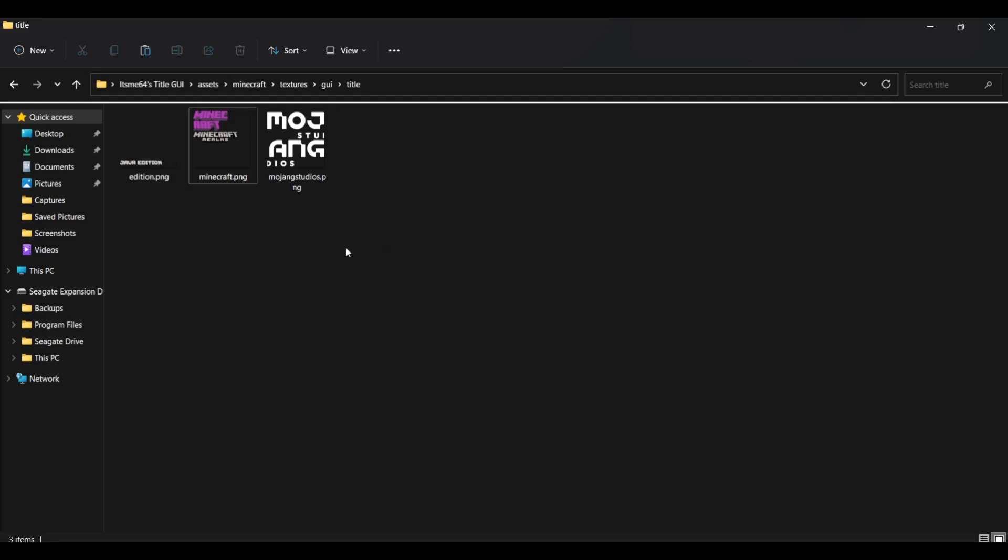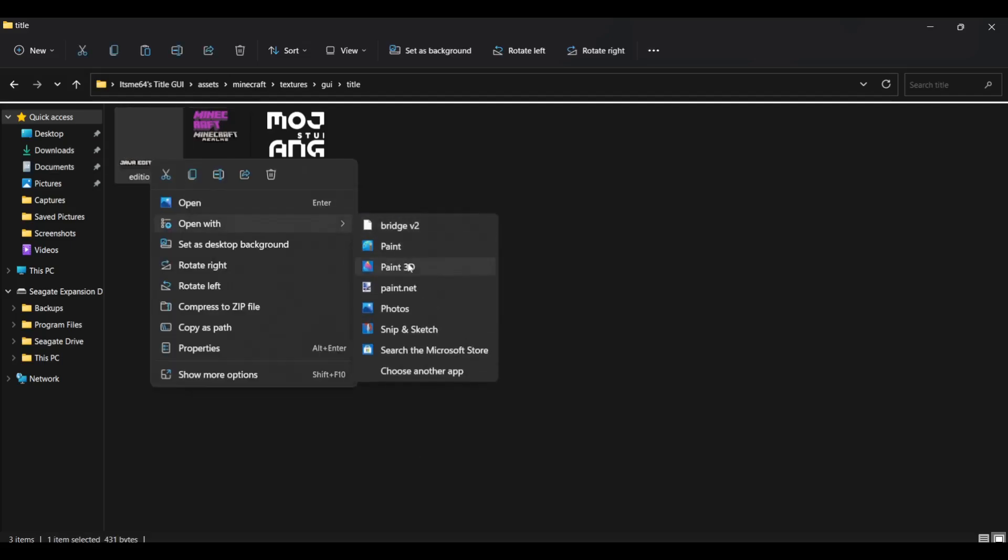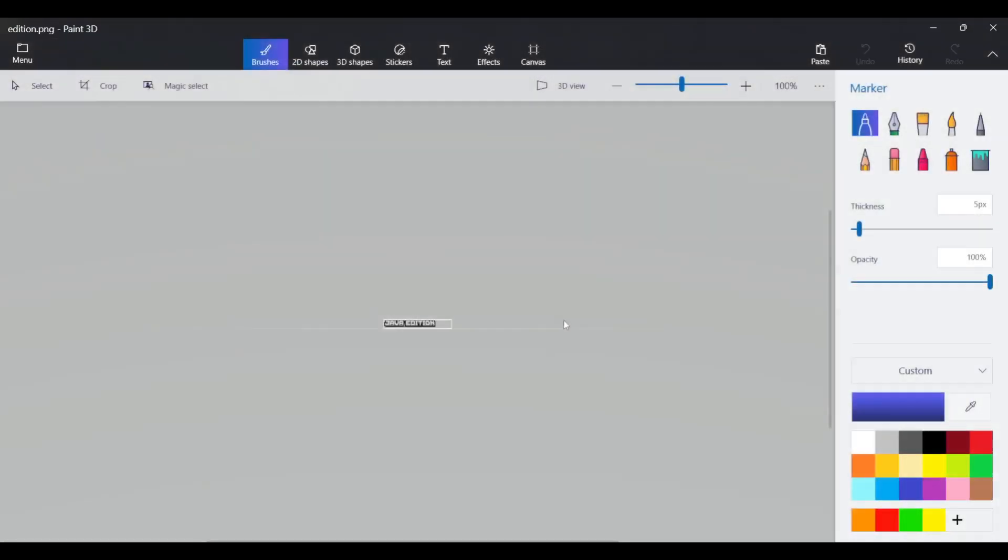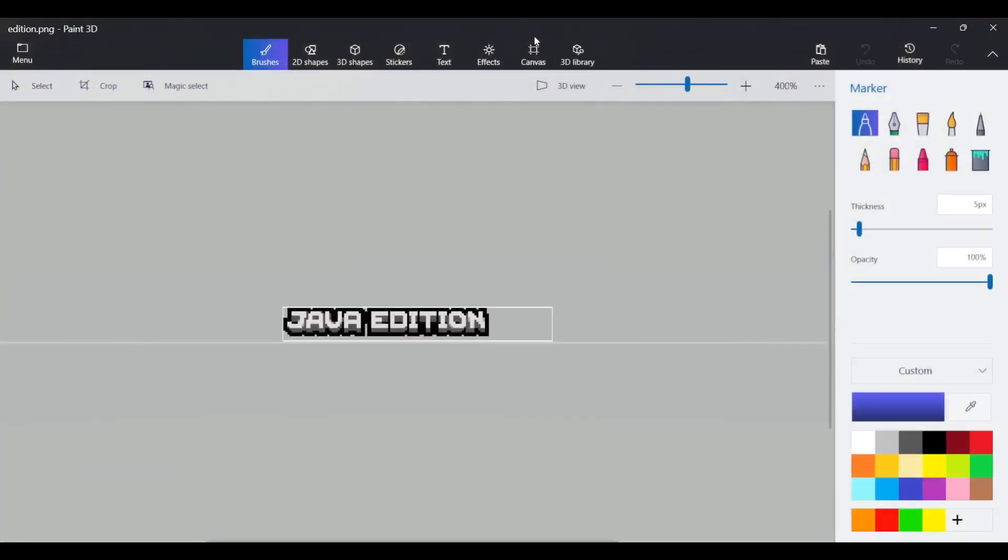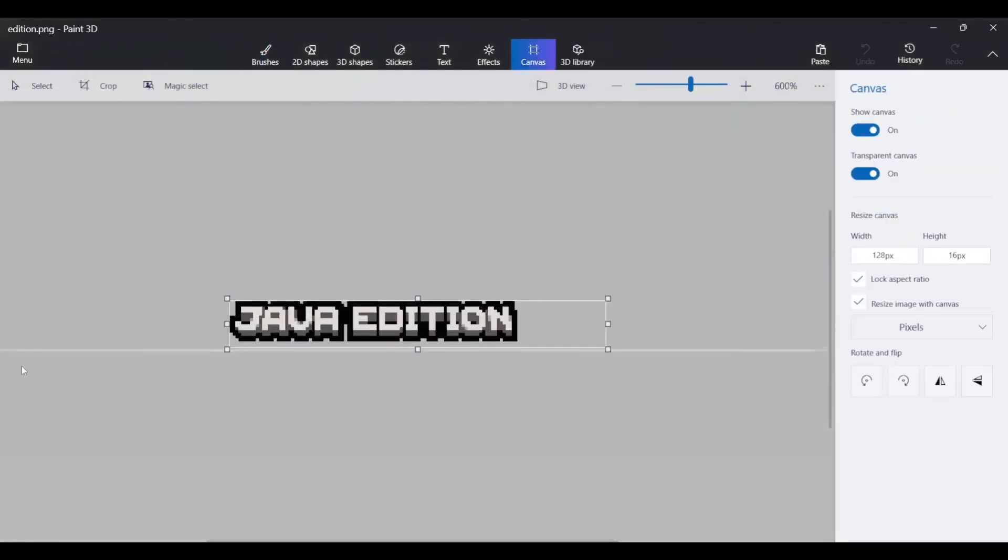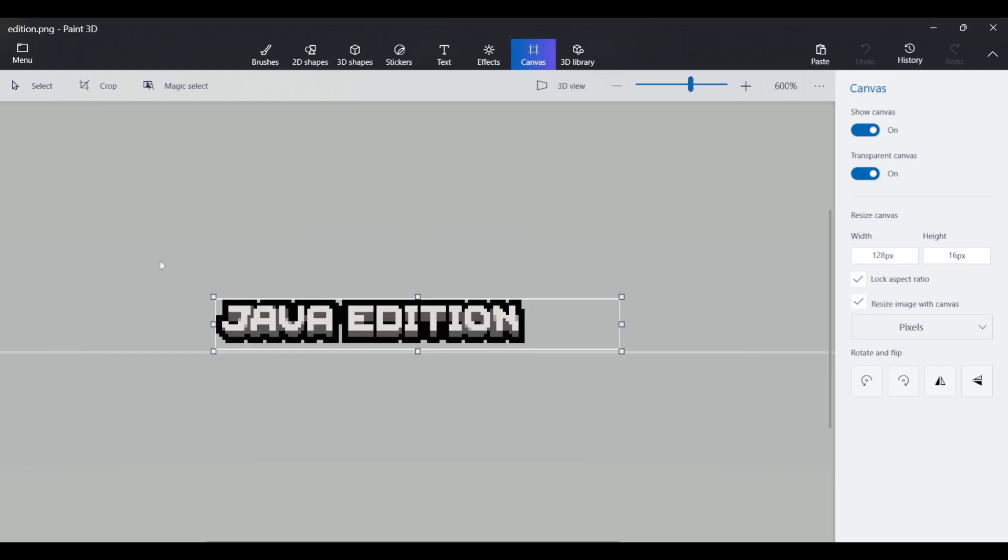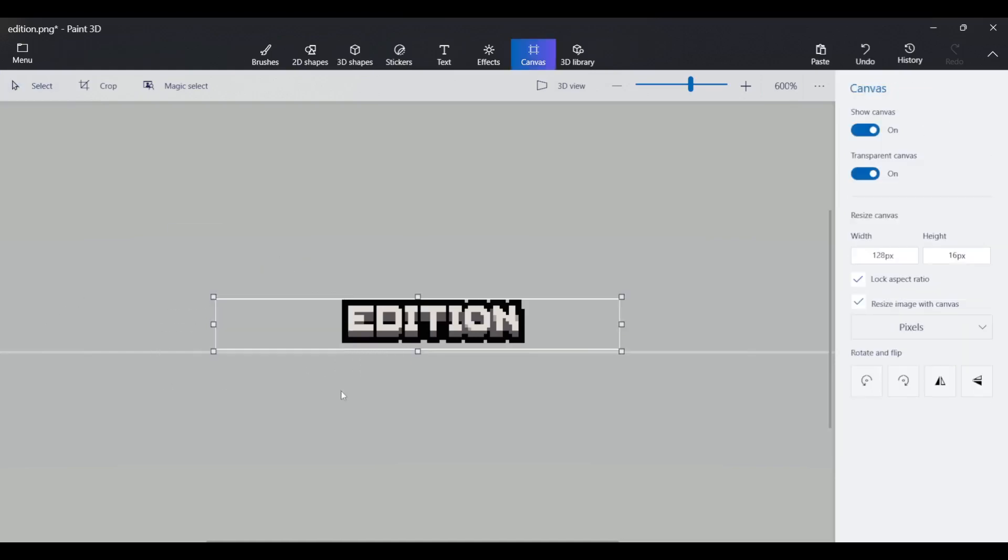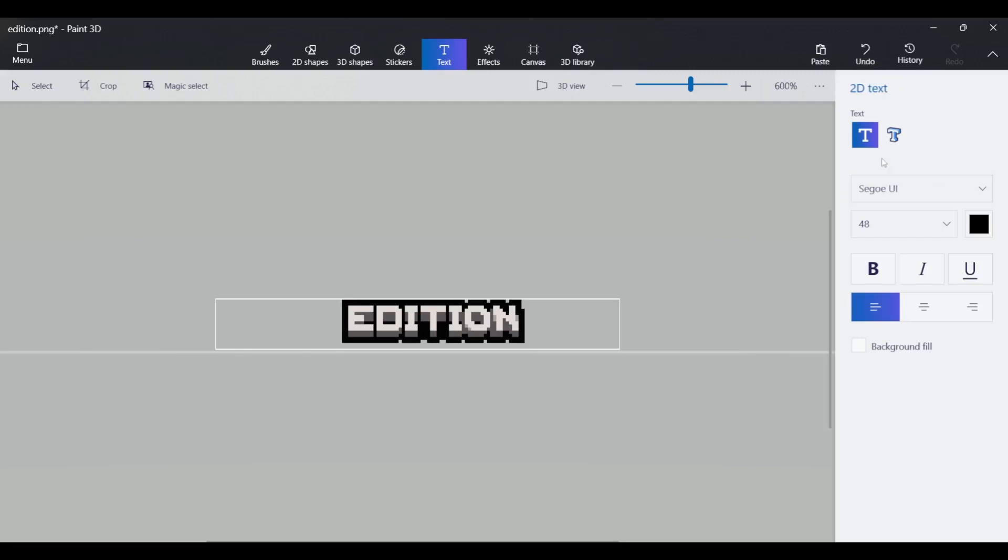And you can get to, to customize anything you want. So I can open this with paint 3d edition and I want Java edition. So I'm going to remove the Java from here. There we go.